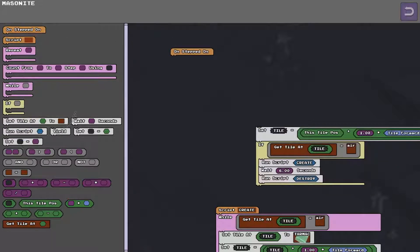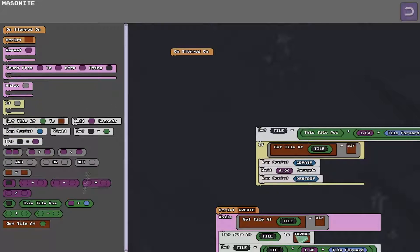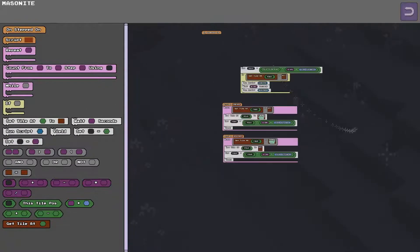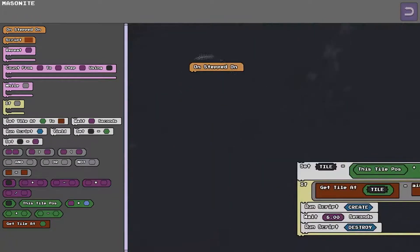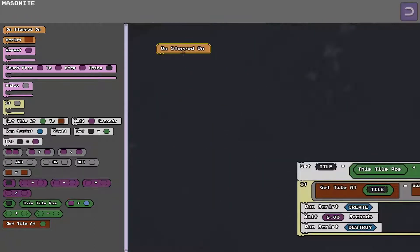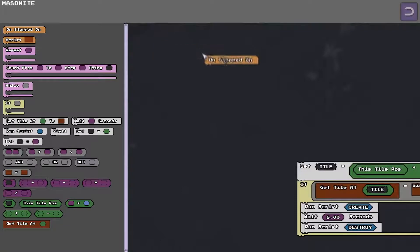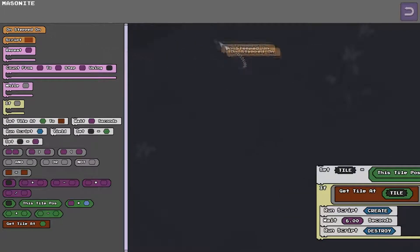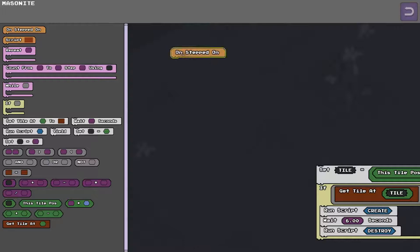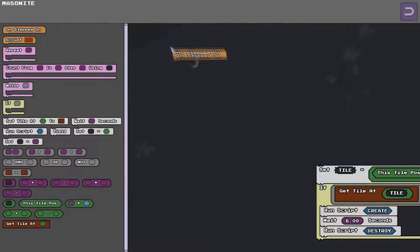It's all color-coded. On this side we have all the commands that we can drag onto our script and on this side there's the actual scripts that we will create. Now these little brown things are called events and there will be a few of them to choose from at the moment. There's just on stepped on which means a player has stepped on your tile.